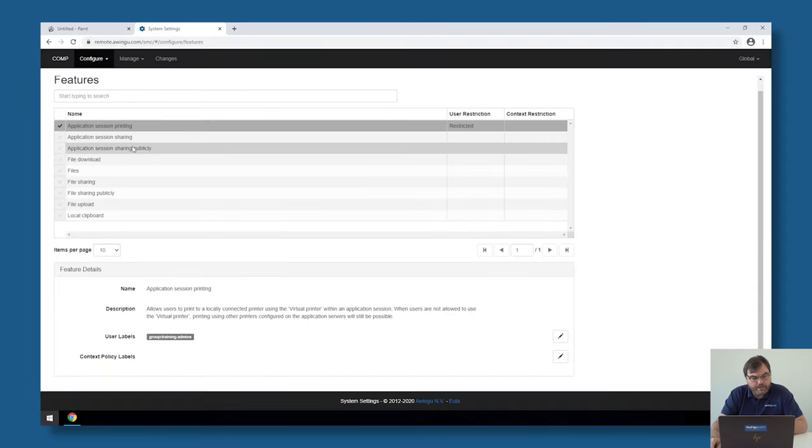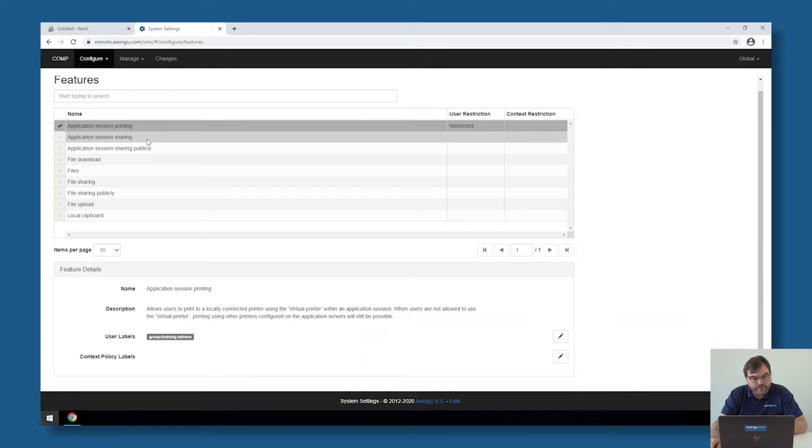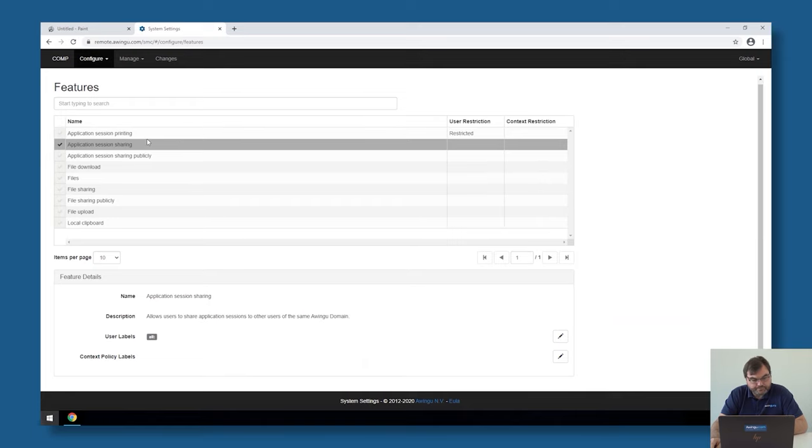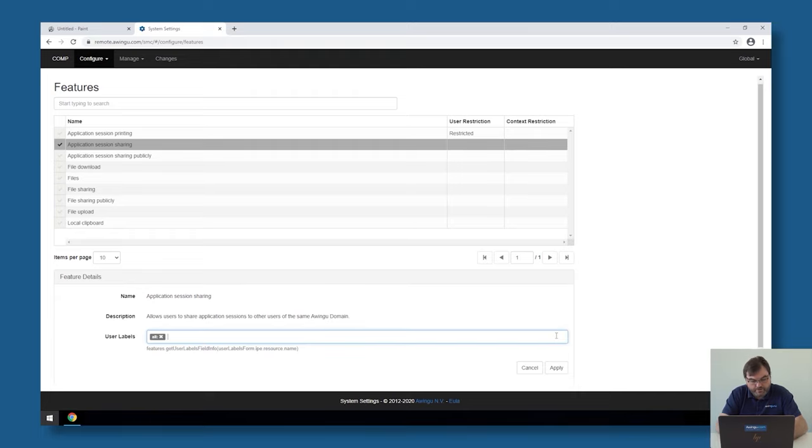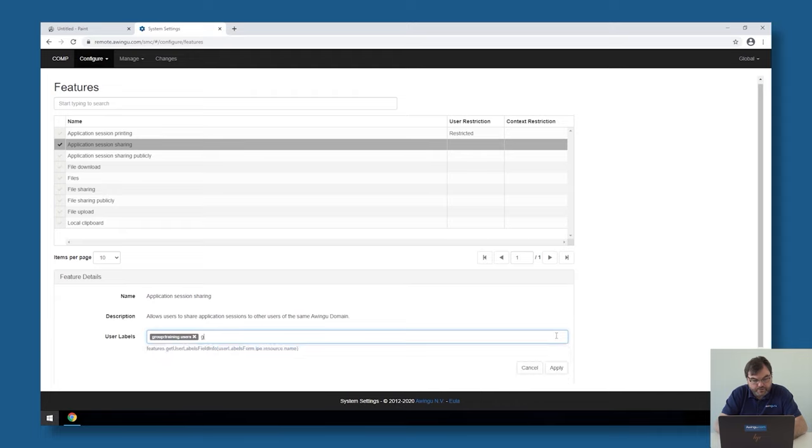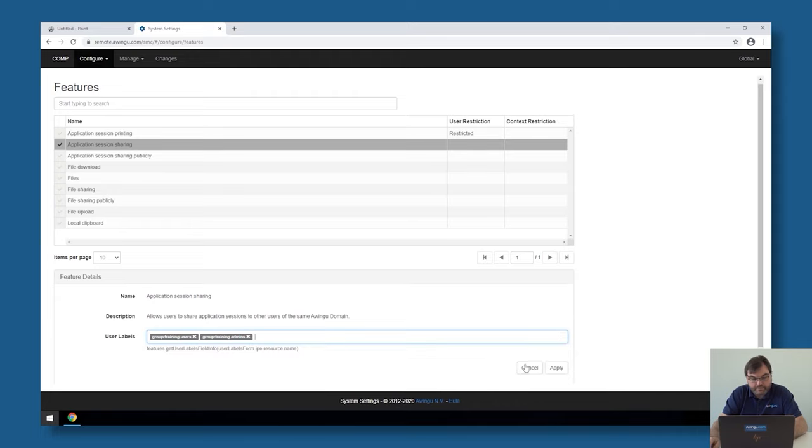If I would like to restrict the session sharing only to specific colleagues, I could say session sharing is allowed not for everyone but only for the group users and the group admins.